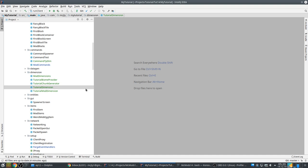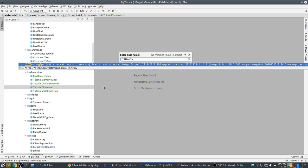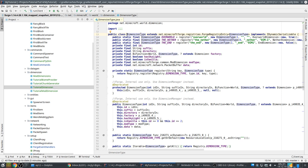First, a few concepts. One of the things that identifies a dimension in 1.14 is the dimension type — it's a vanilla class and it's a unique identifier for every dimension in the game. In 1.12 this was different because you could create multiple dimensions for one type, but that's no longer possible. There are of course the built-in dimension types from vanilla, but Forge gives a way for us to make our own dimension types.